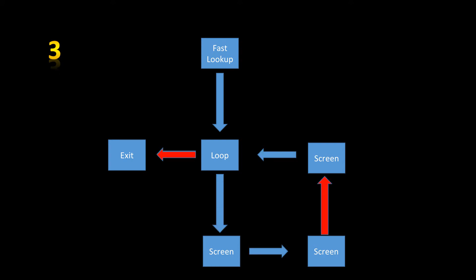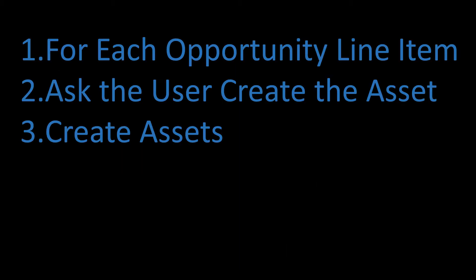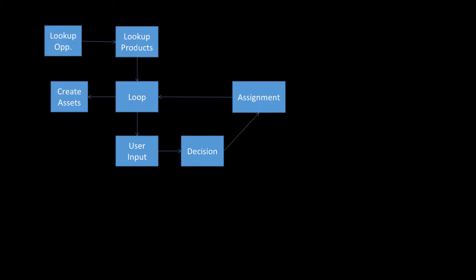So let's think about how we can use this. Let's say we have a whole bunch of products in our opportunity, and we want to be able to create an asset potentially for each product. So we're going to loop through the products and ask the user if they want to create an asset and then finally create the asset.